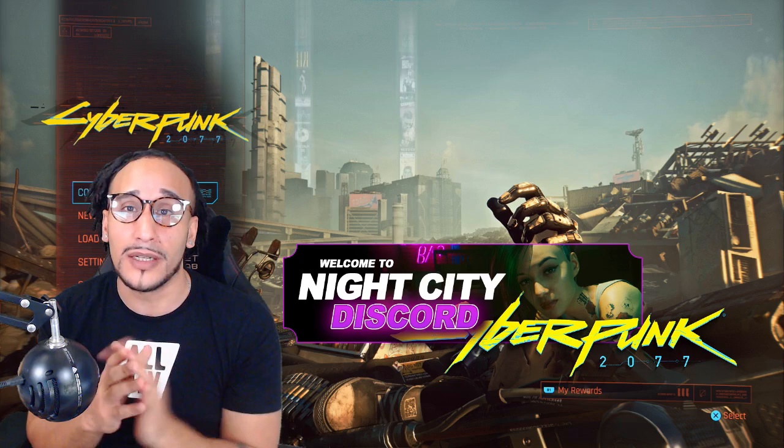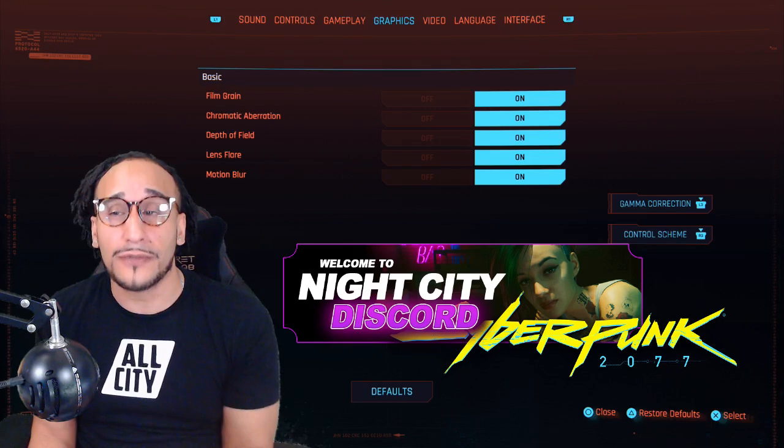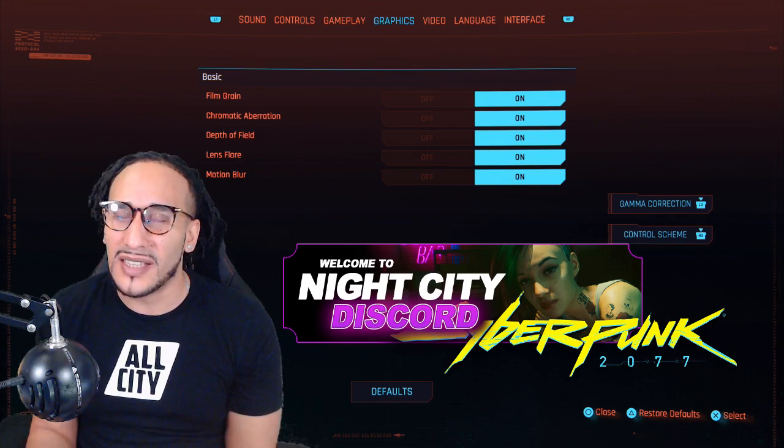So what you're going to do to fix all of these issues is go into your settings. This is going to be a real quick video to explain how to fix some of the visual effects issues that Cyberpunk 2077 is experiencing heavily. And for some players out there, it's game-breaking.